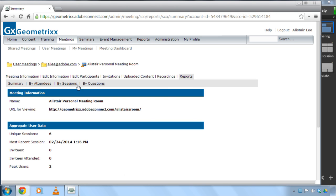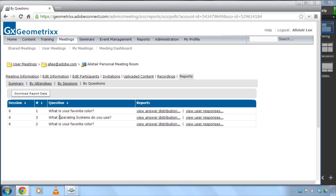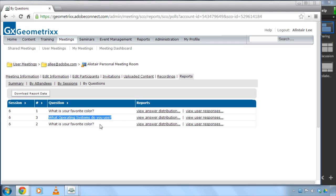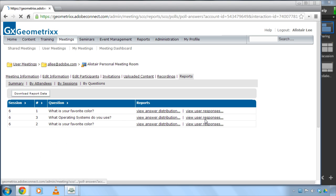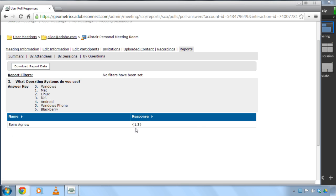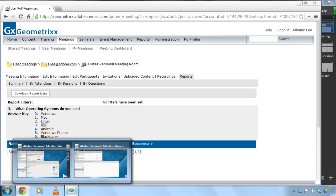and by questions and now you're seeing that what operating system or what operating systems do you use and I can go and view user responses and I see that Spiro selected both 1 and 3 as an answer so that's how we can access those reports after our meeting has ended